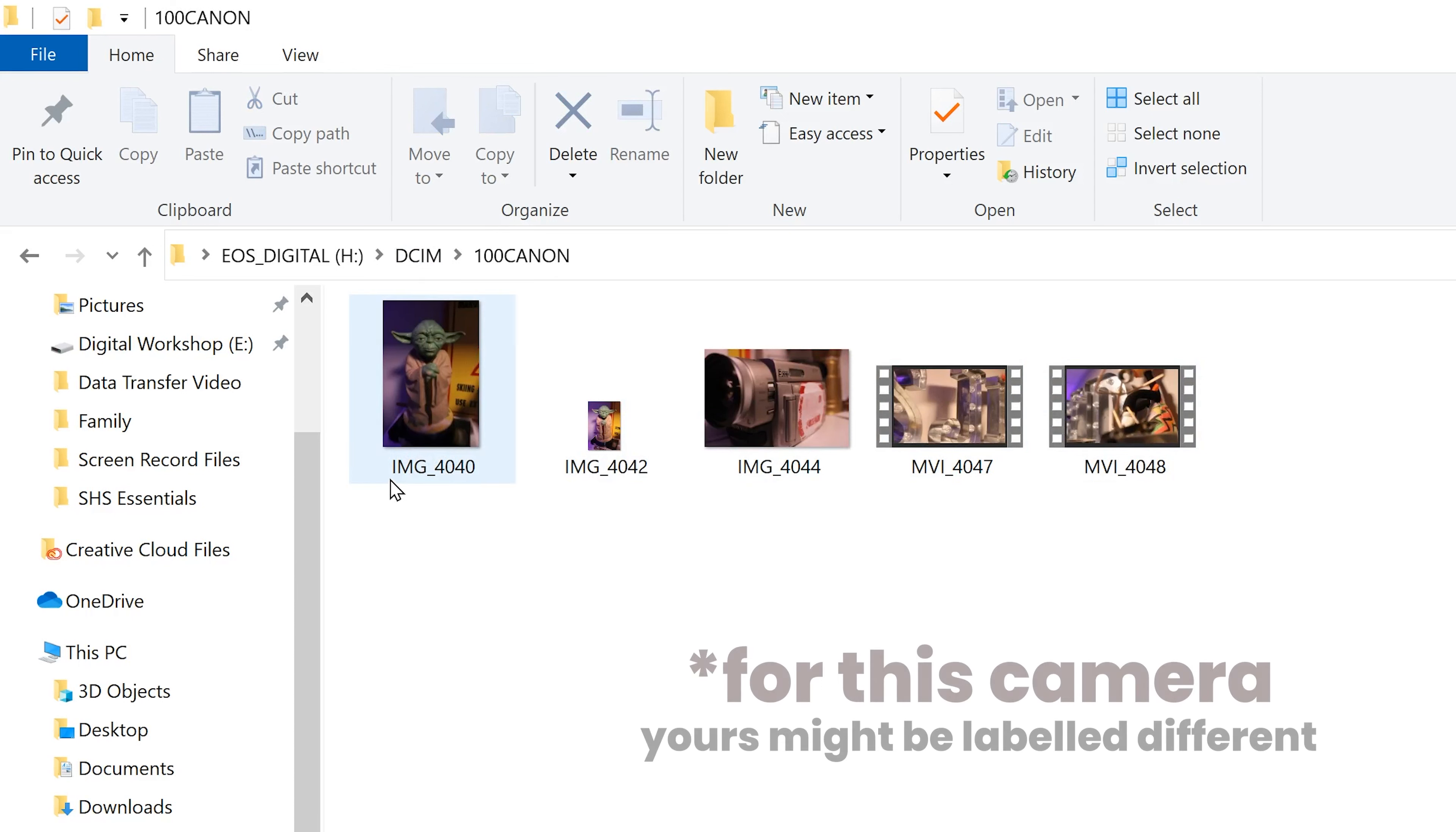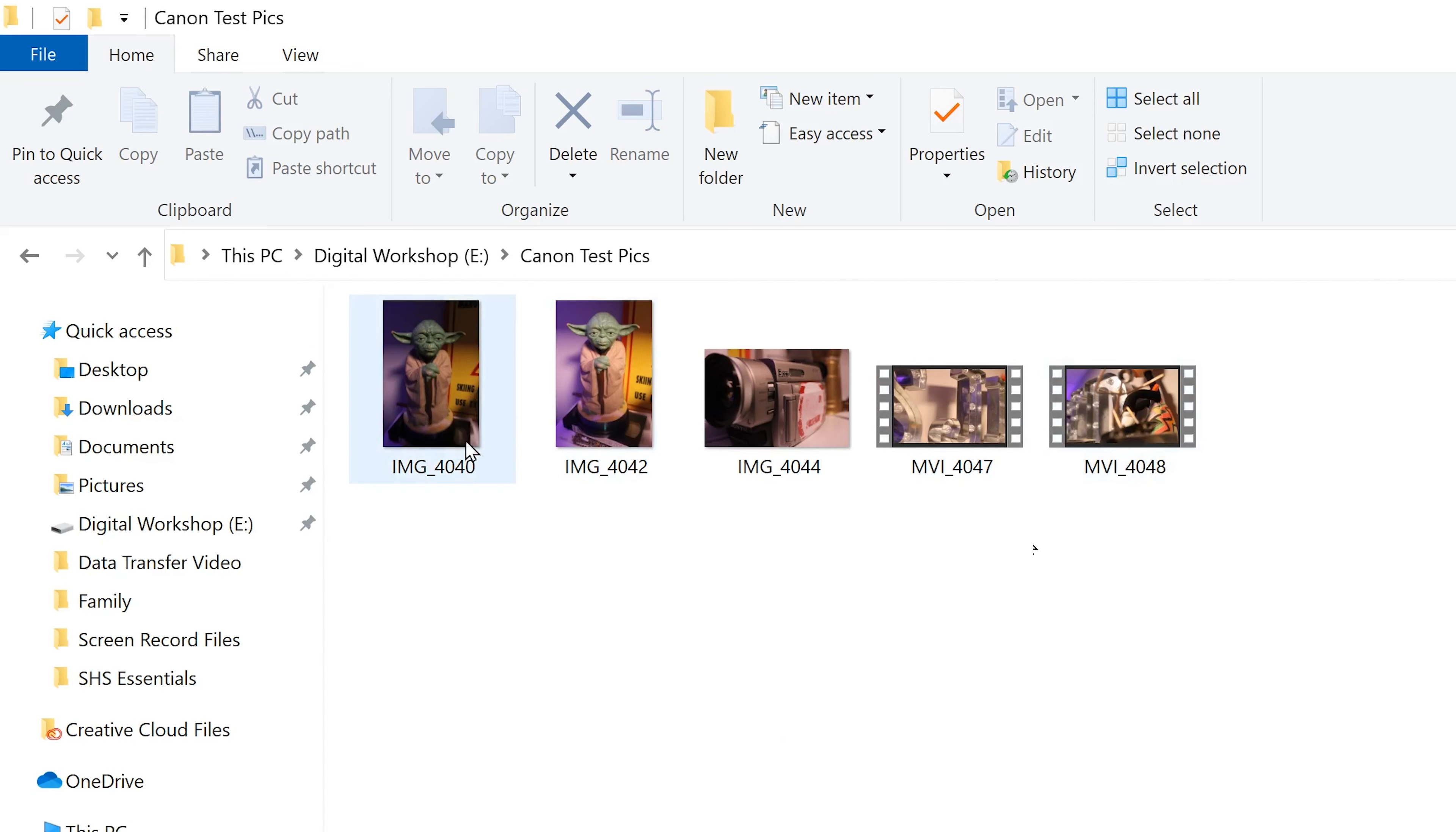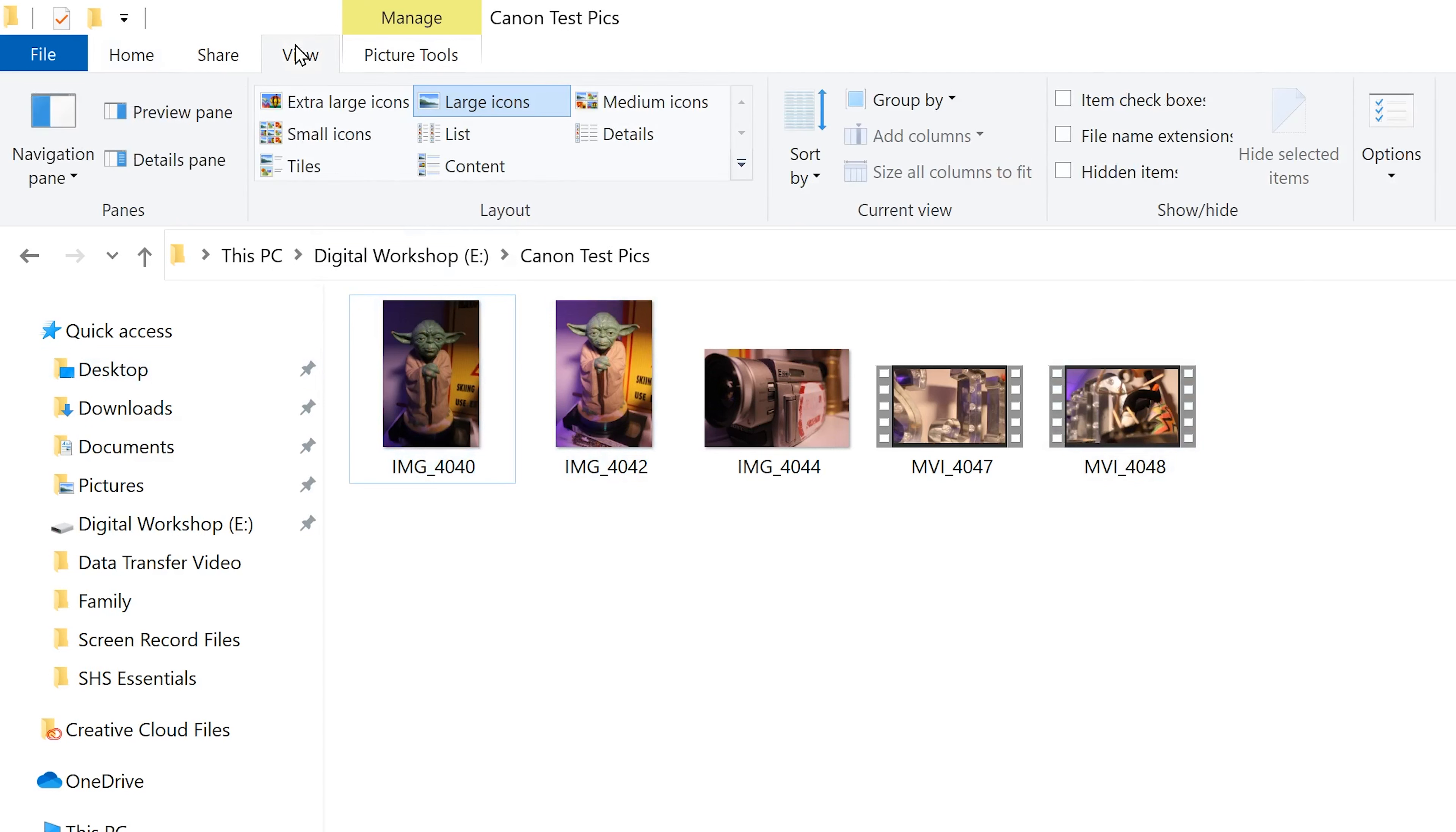As you can see, the pictures are indicated with an IMG or image extension, where the videos or movies are indicated with an MVI extension. If you're not seeing the thumbnails for your images and videos, it's because you're on this list mode right here. So this will give you the file names, the date, the type of file, and the file size. So if you want to see the thumbnails, then select this image one right here, that'll display the thumbnails.